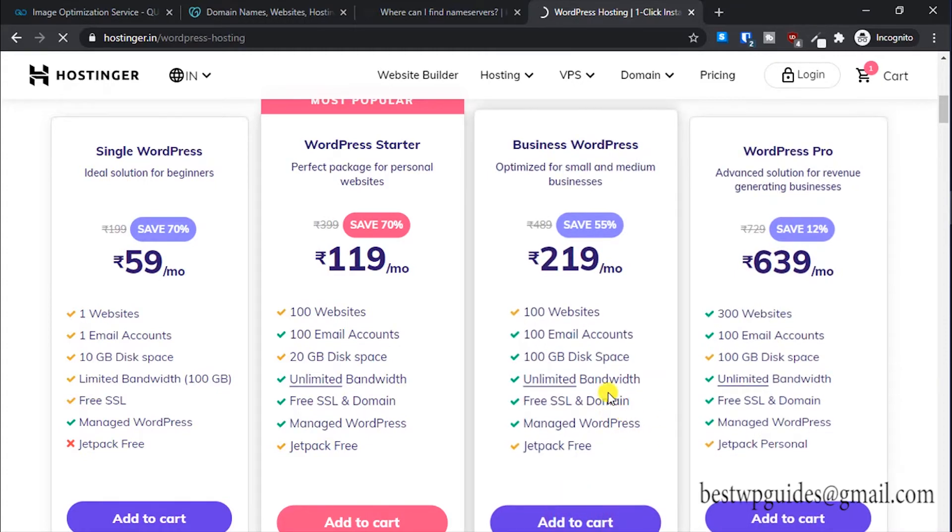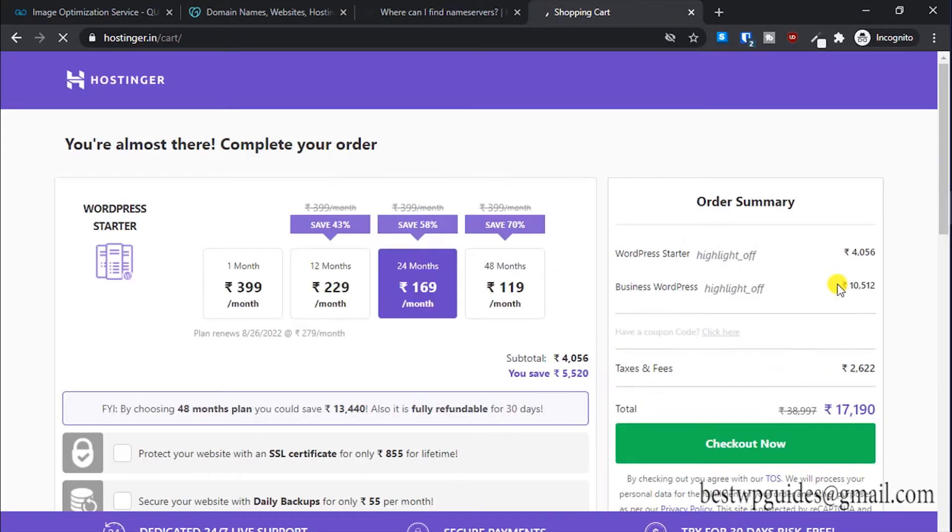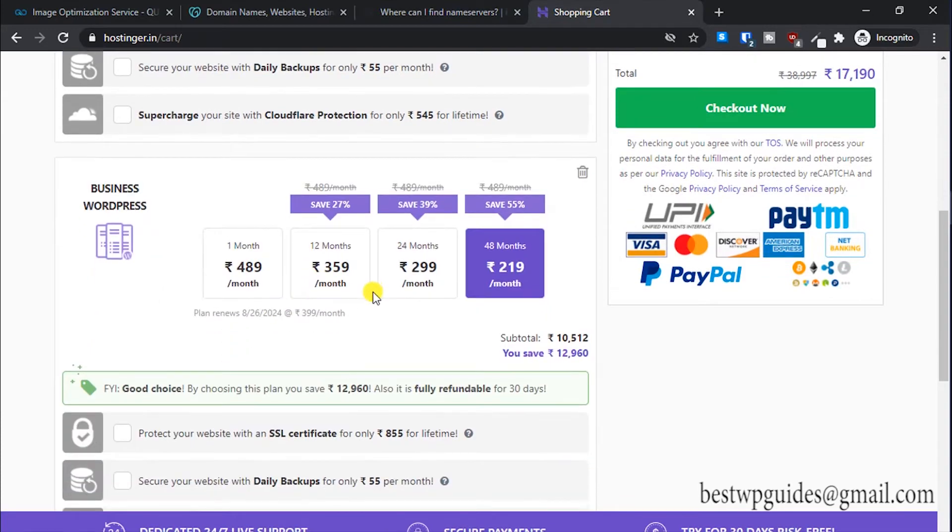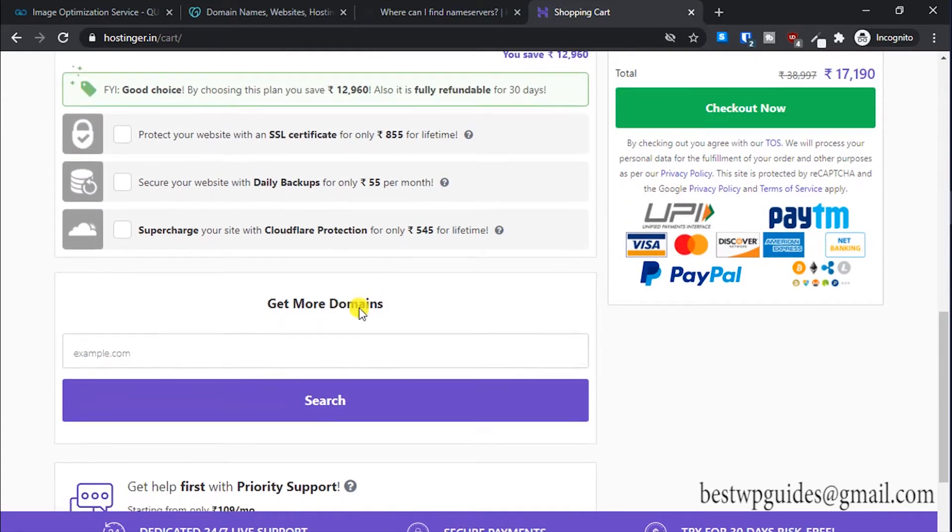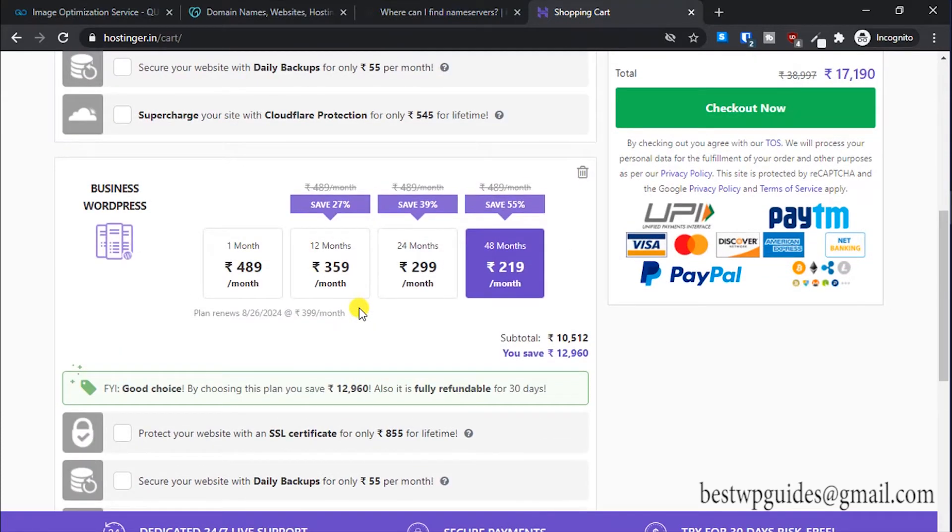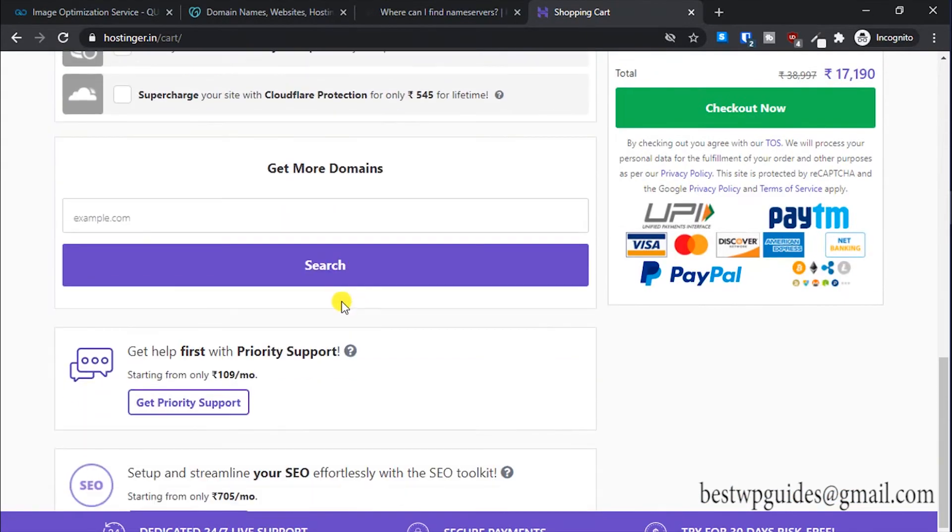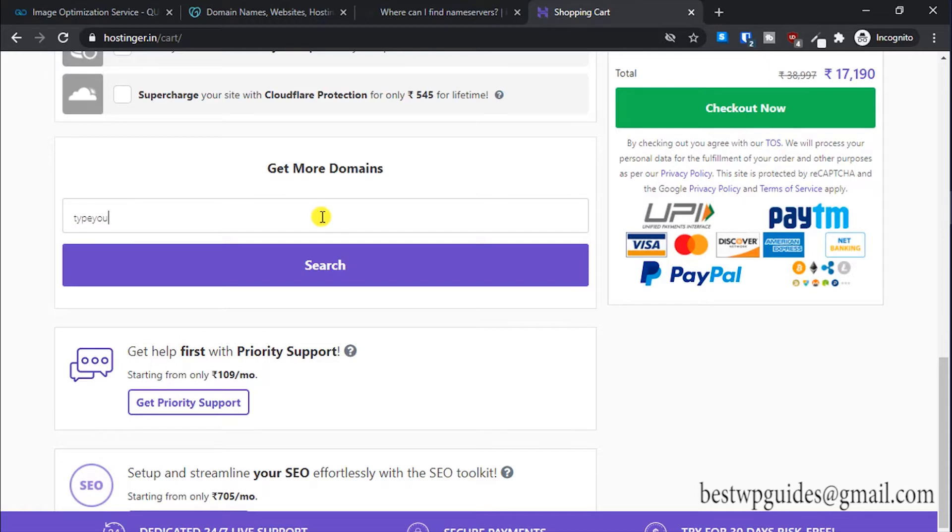Simply add it to your cart and click on checkout. You will be getting a free domain name, so what you have to do is type your new domain name here that you want to buy.